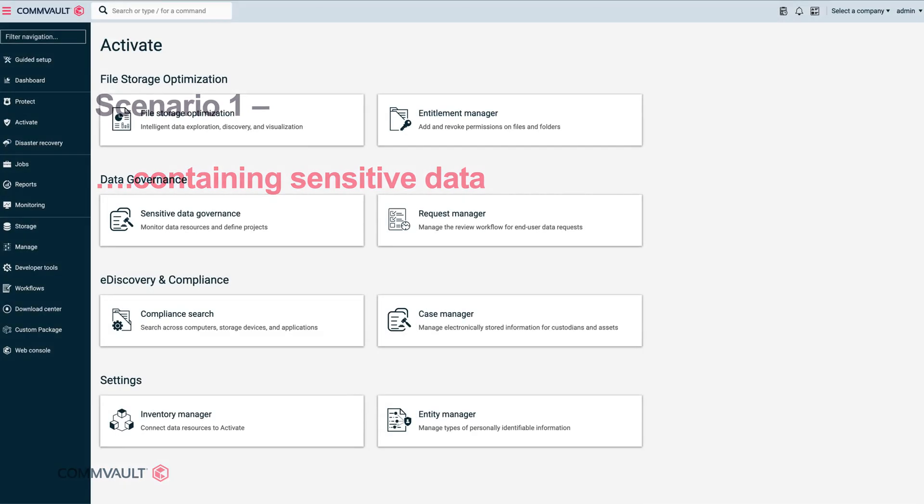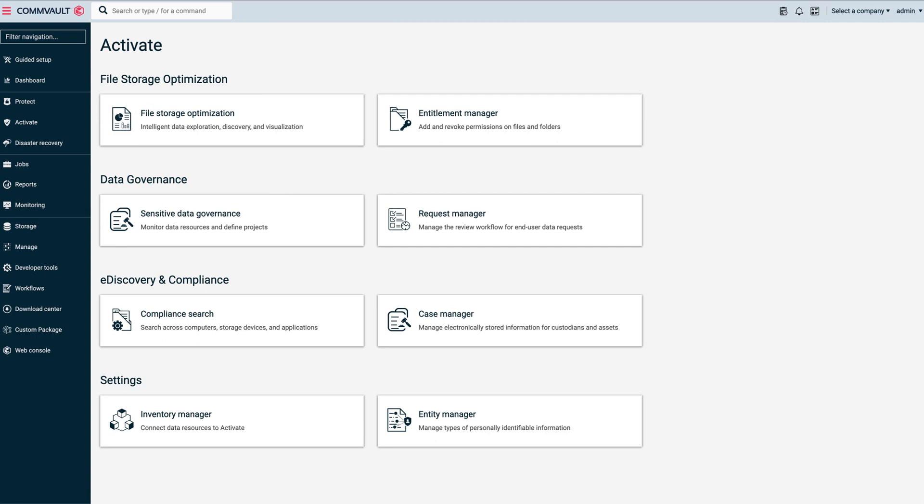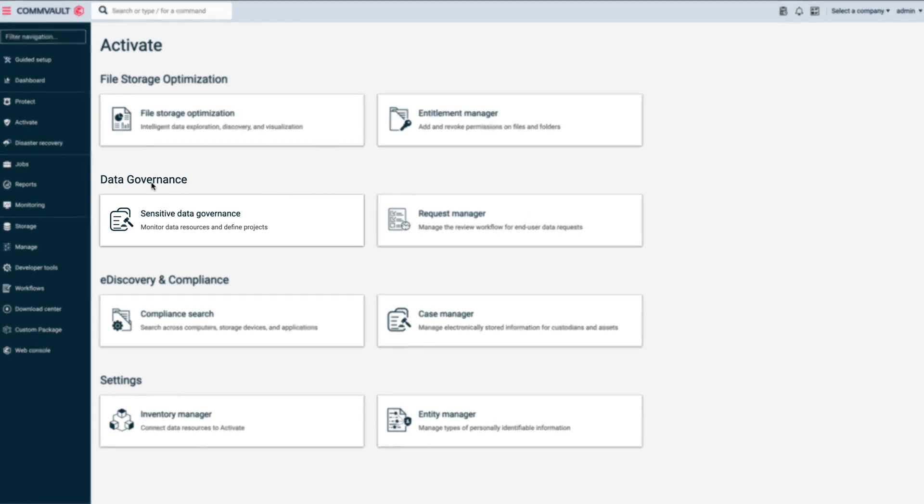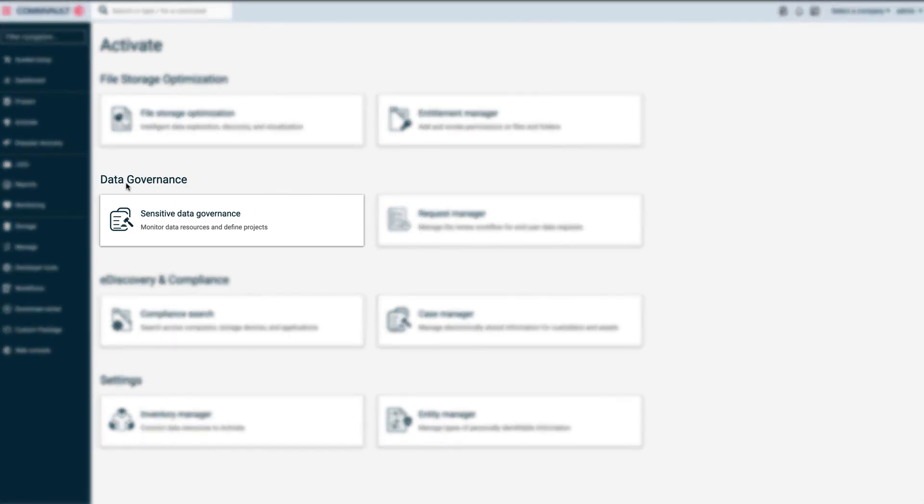Let's start with the Commvault Command Center, our single modern user interface used across the entire Commvault portfolio. For this scenario, we want to focus on sensitive data patterns, so let's get into data governance.